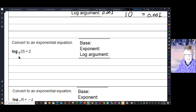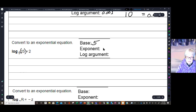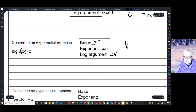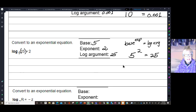This should be beginning to get easy. This is the base, this is the argument, 2 is the exponent. So we come over here: base raised to exponent equals log argument. The base raised to the exponent equals the log argument. And you know this is true — 5 squared is 25.